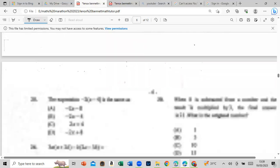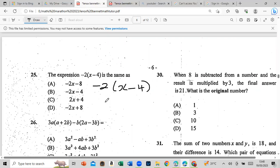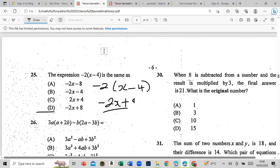The expression negative 2 brackets (x minus 4). Expand using the distributive law: negative 2 times x equals negative 2x; negative 2 times negative 4 — a negative times a negative is positive — equals positive 8. So the answer is negative 2x plus 8.